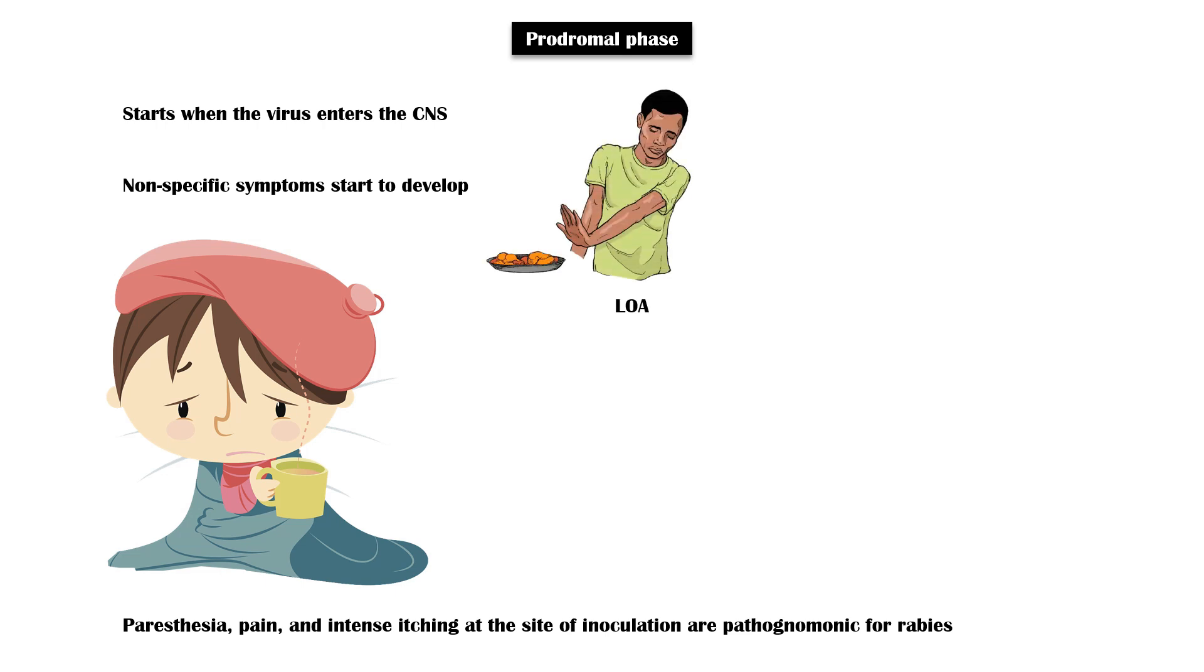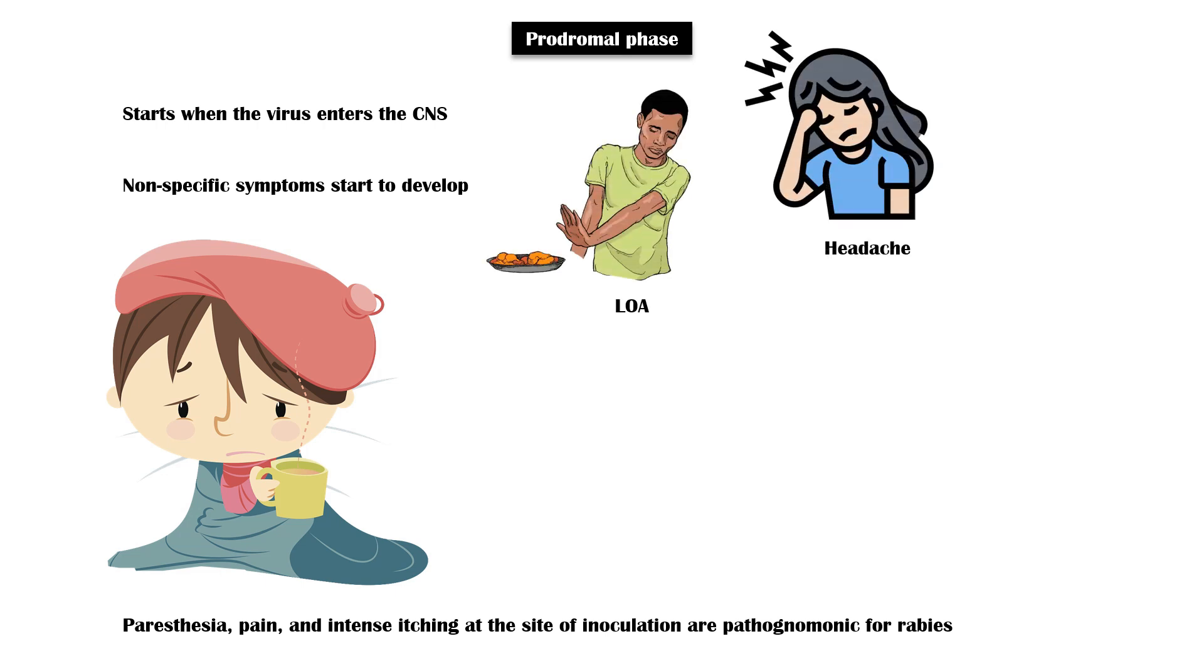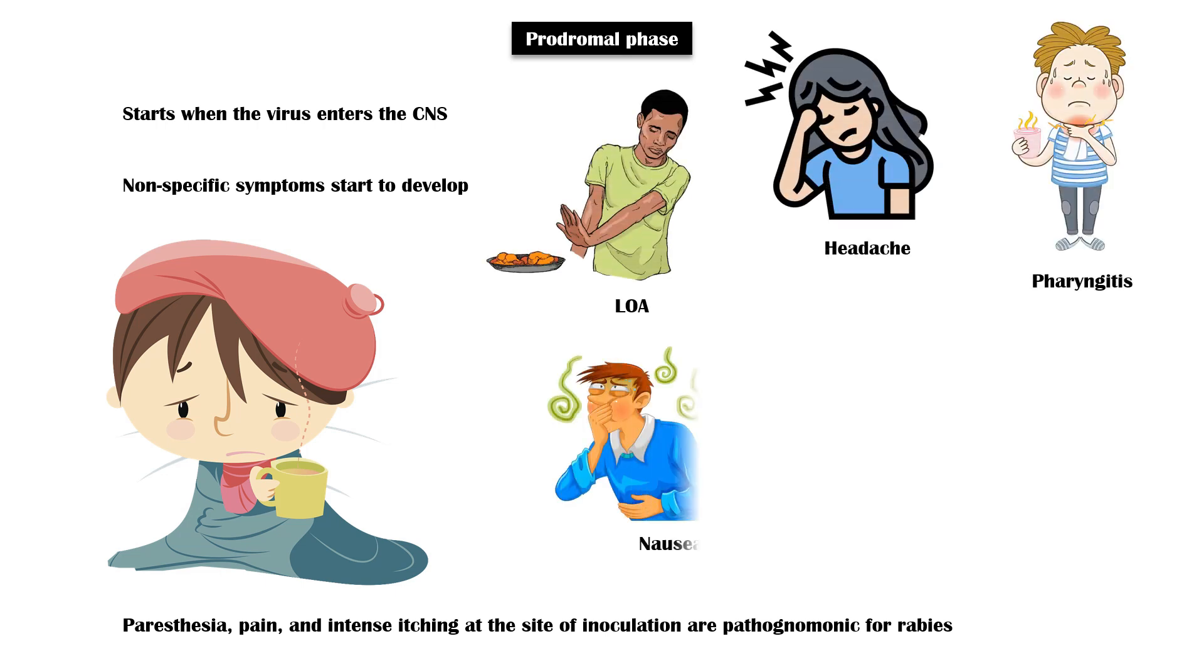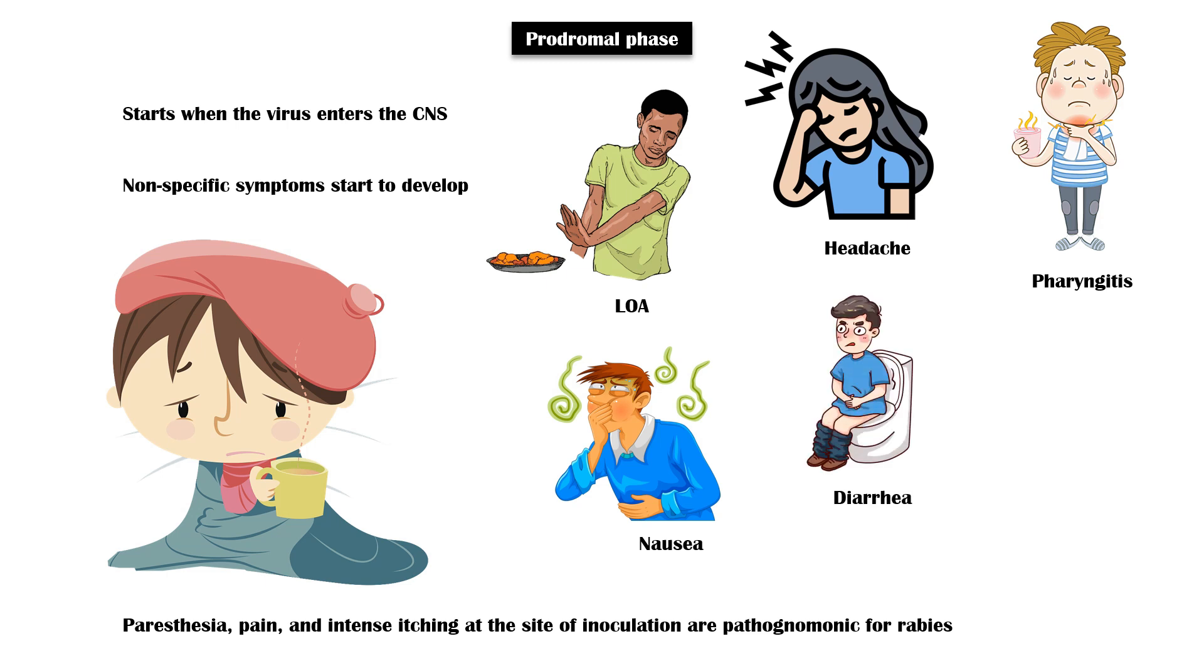Other symptoms in this phase include loss of appetite, headache, pharyngitis, nausea, diarrhea, sleeping difficulties, agitation, and depression.